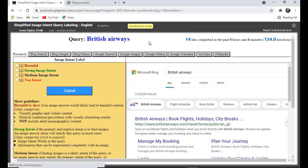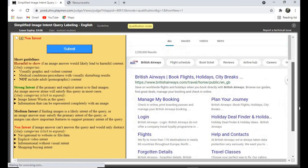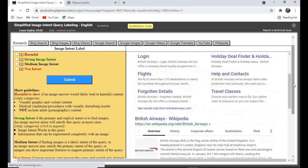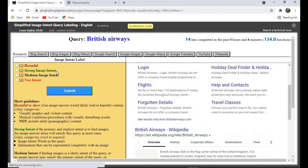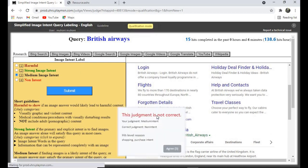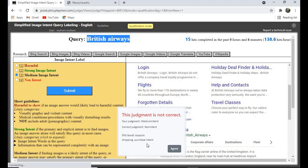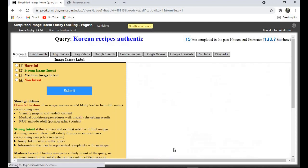For 'British Airways,' I clicked on 'Medium,' but we were wrong. It was a shopping/purchase intent — 'Non-Image Shopping Purchase Intent.' Let's just agree and move on.